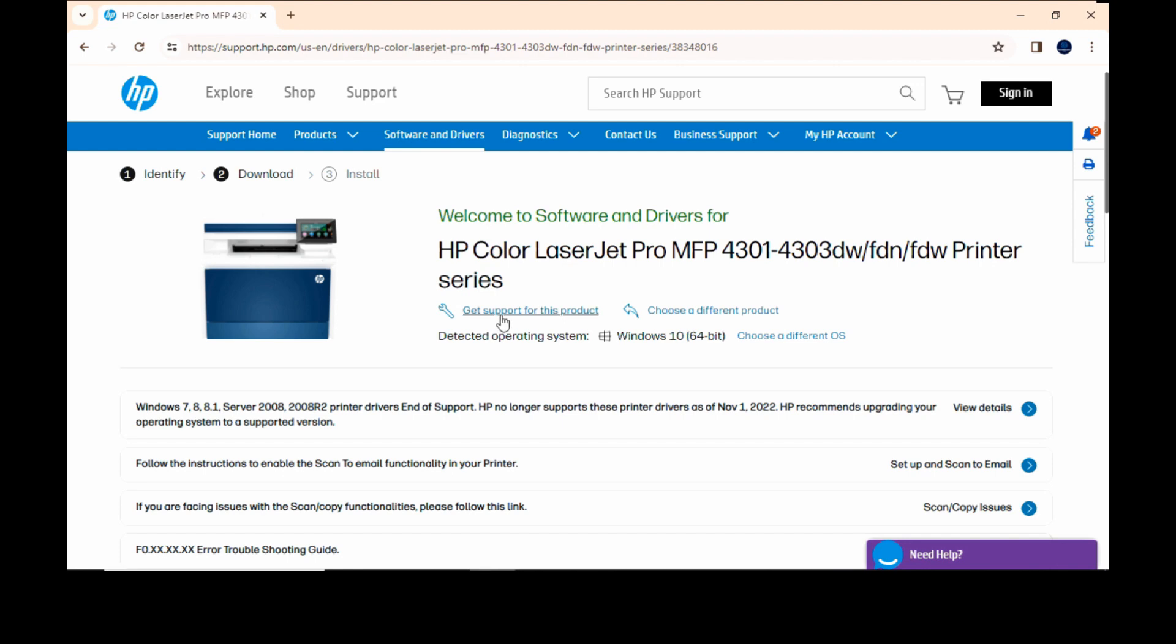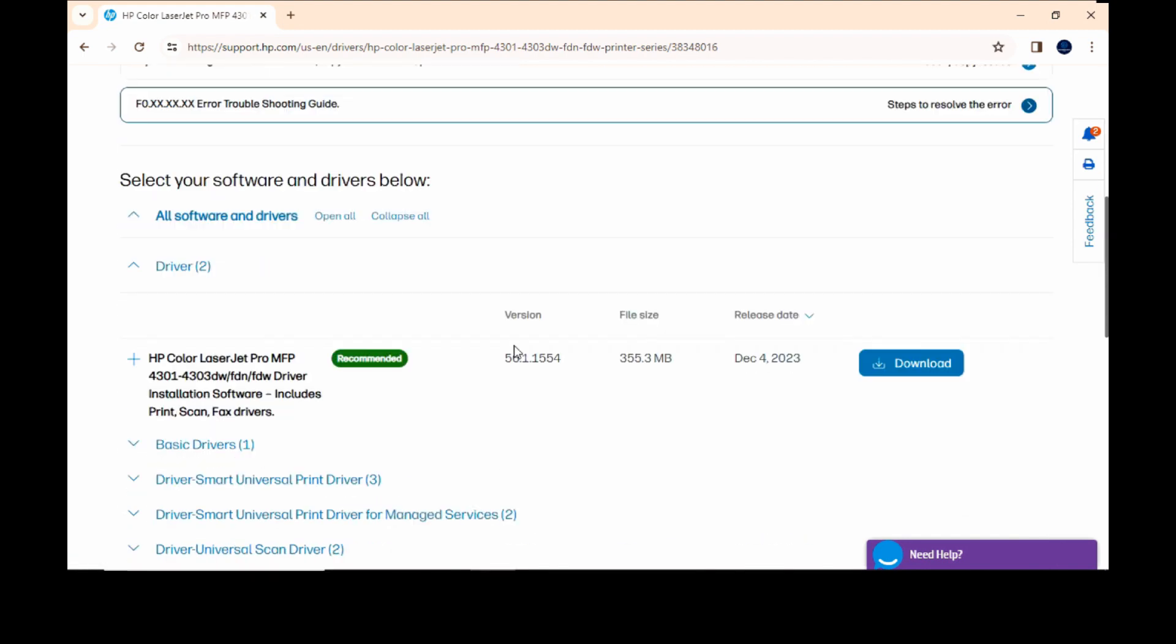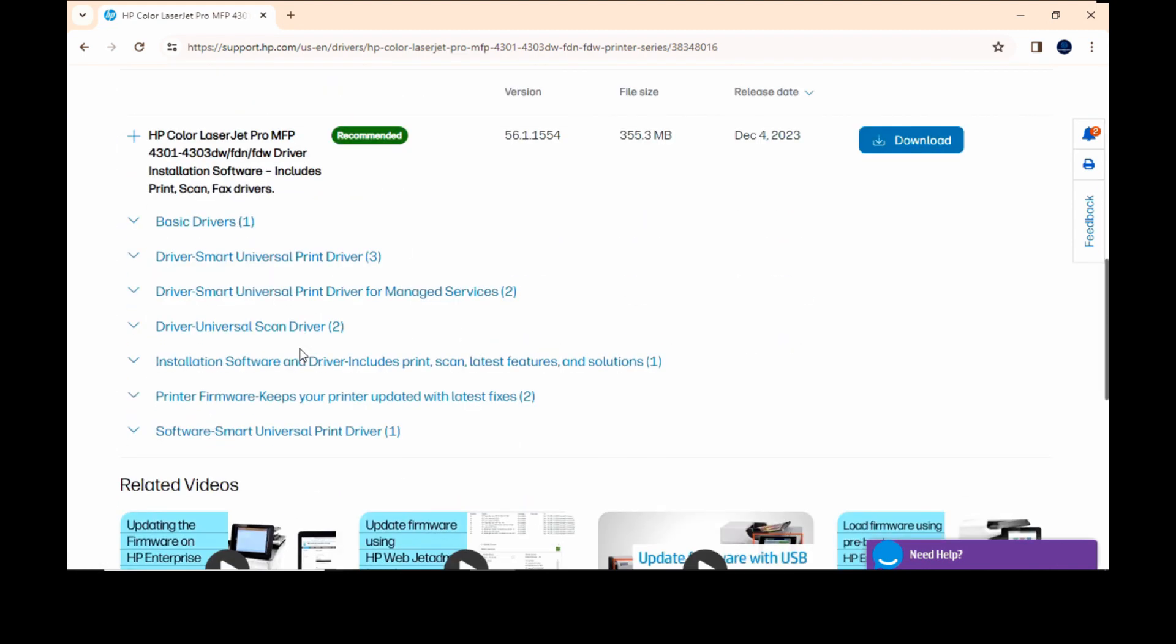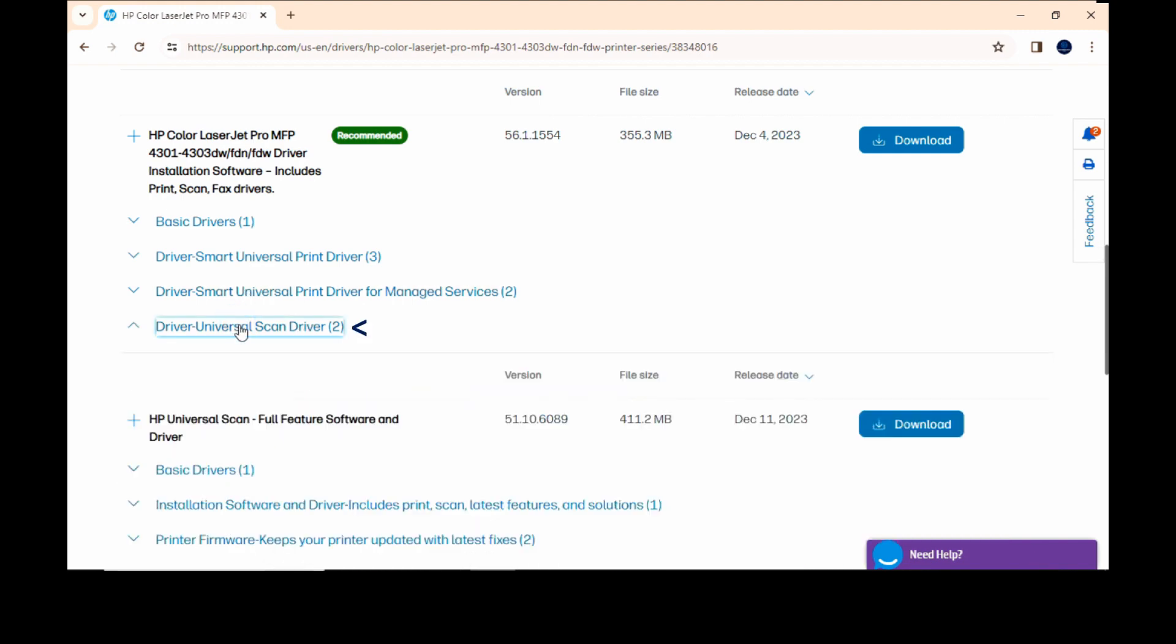At the software and drivers download page, scroll until you see universal scan driver. Let's download.